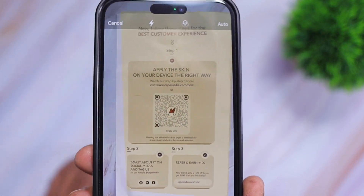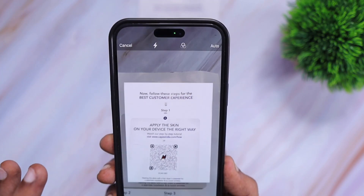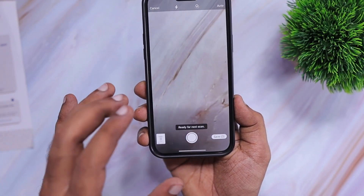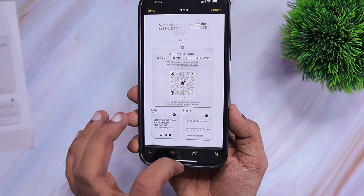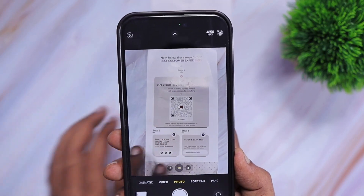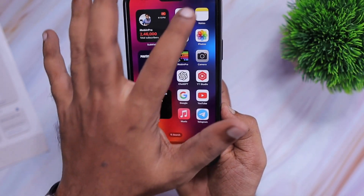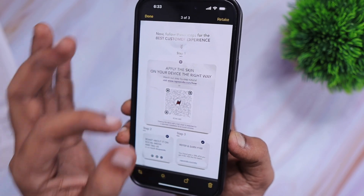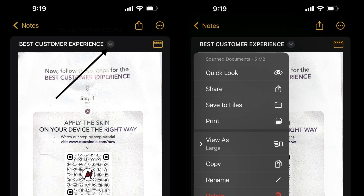Here I have a sample document, and you can see that it automatically captures the document once the four corners are perfectly aligned. It automatically takes the photo when the document is perfectly aligned. As you can see, compared to a regular photo taken using the camera application, with the Notes application the document looks very clear — the texts are sharp and all the data is very clean without any shadows or overexposure.